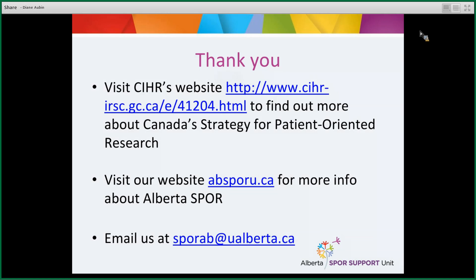That's it for this short introduction. We suggest you visit CIHR's website to find out more about Canada's Strategy for Patient-Oriented Research. You can also visit the Alberta SPOR Support Unit's website at abhealthsporeu.ca for more information, or email us at sporeab@ualberta.ca. Thank you very much.